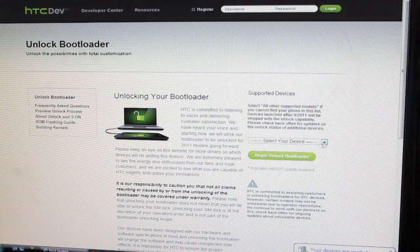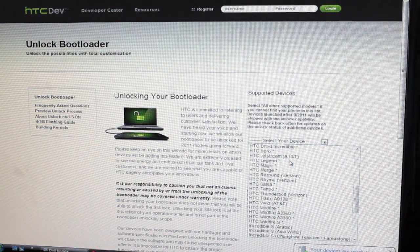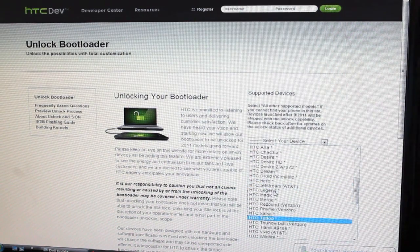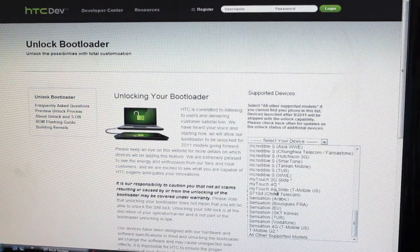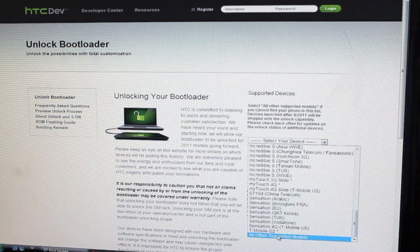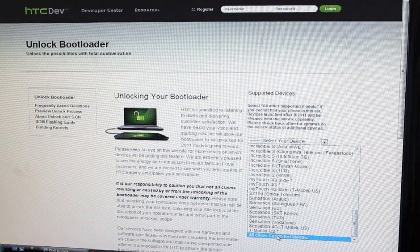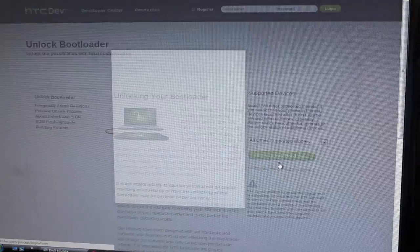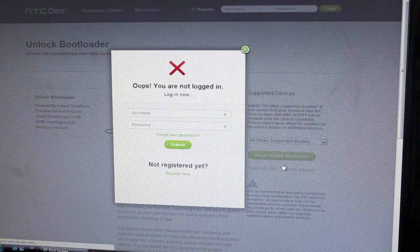Then you're going to select your device. It is the HTC One. I don't see the one listed, so we'll go to All Other Supported Models and begin unlock bootloader.